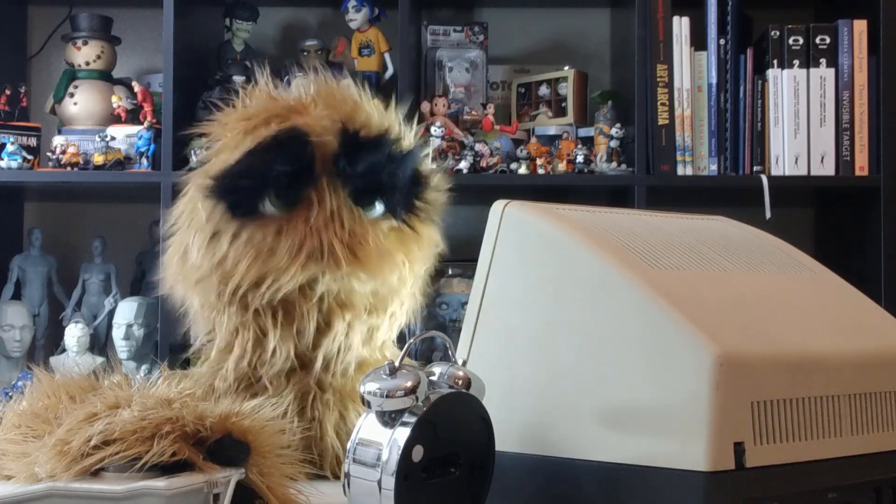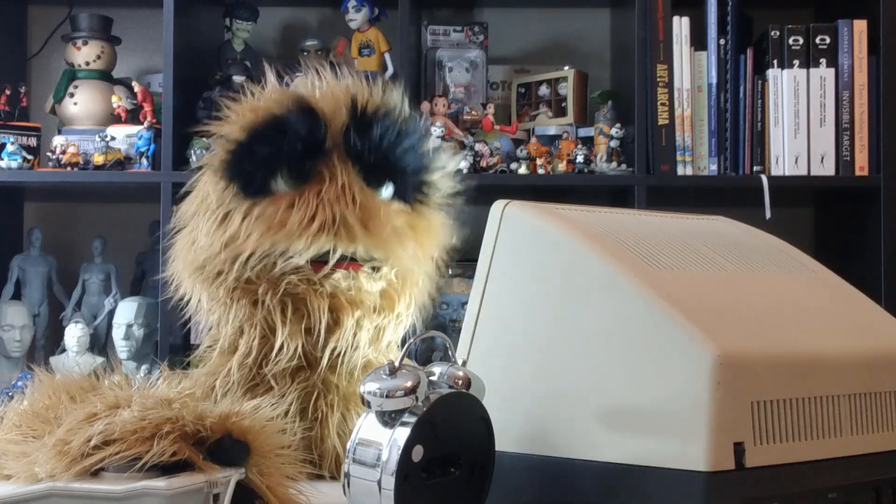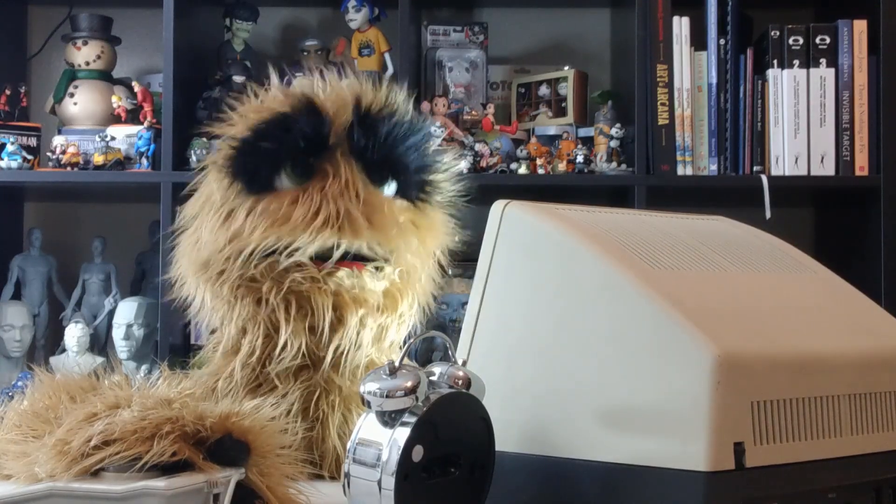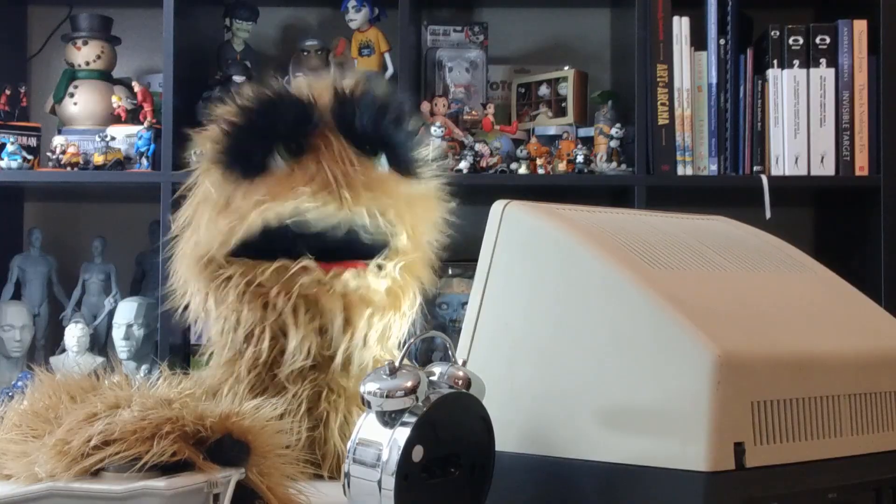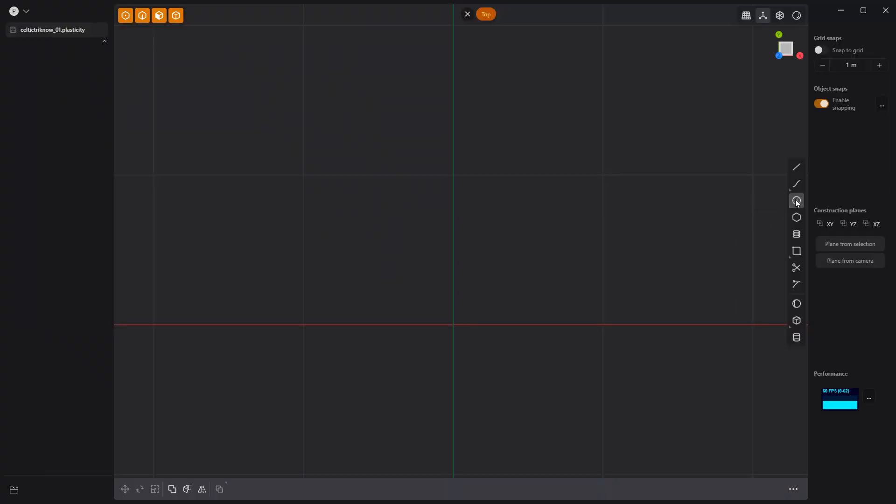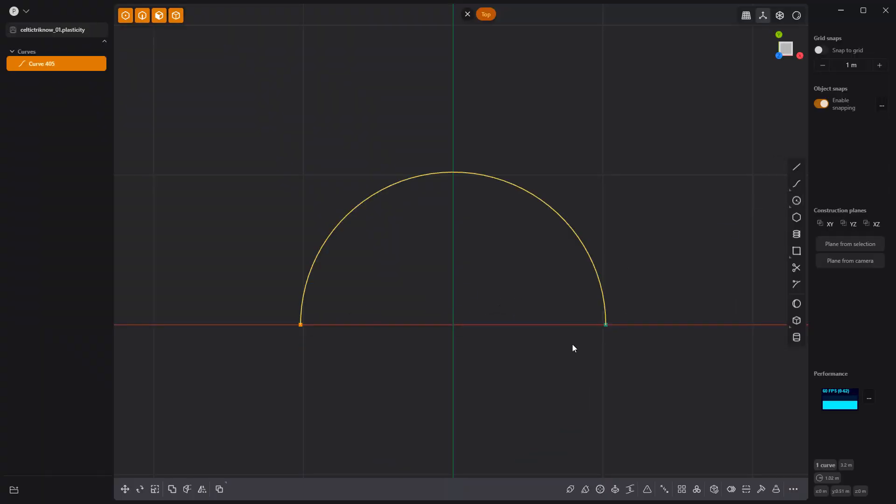Yum yum! Floyd here with a quick look at creating a Celtic Knot in Plasticity. Start by activating the Center Point Arc tool and create a 180 arc.